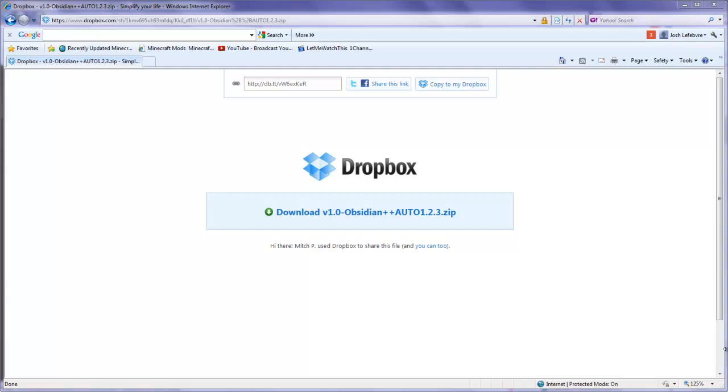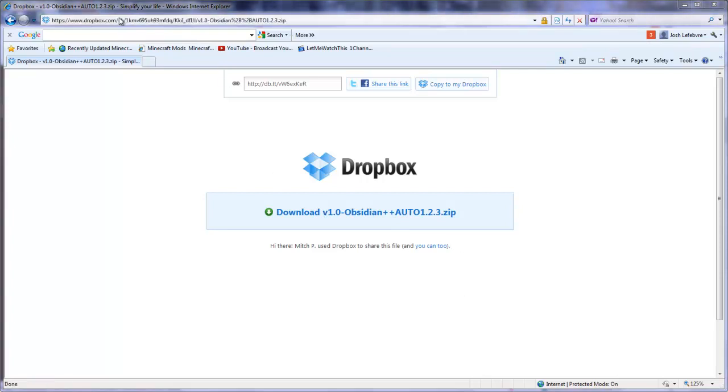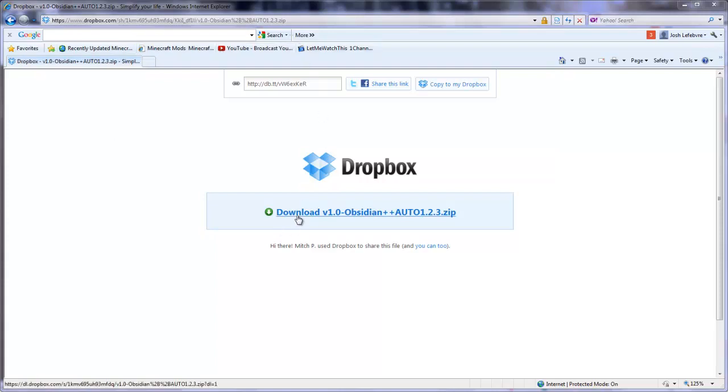Hey what is up guys, today I'm going to be showing you how to install Obsidian Tools and Obsidian Armor and all that good stuff for 1.2.3. So let's start off. I have provided the link in the description. You're going to go into that link, this is what it will look like. Click download, it's a pretty typical thing.